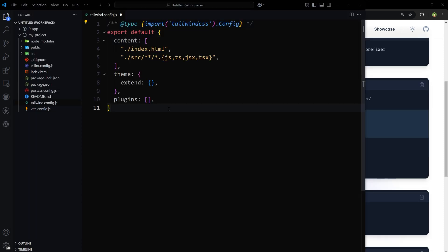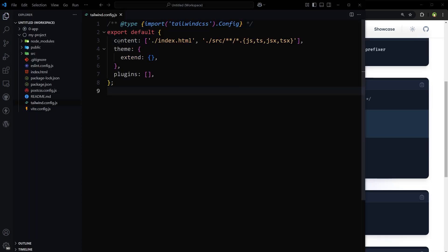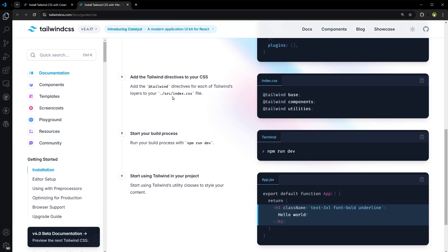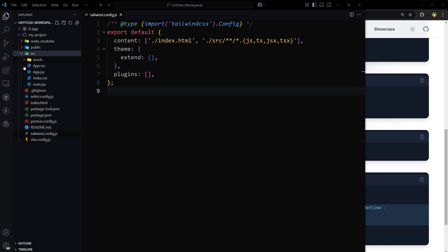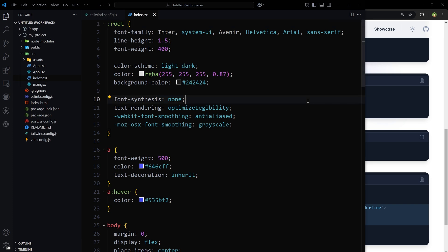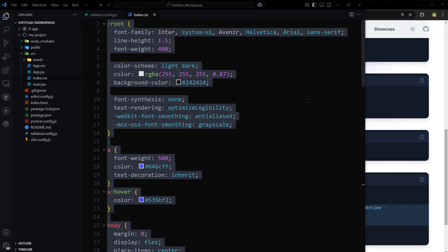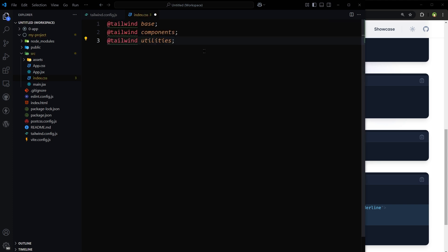Replace this code in the tailwind.config.js file, and then inside index.css file we'll have to add Tailwind directives. This is src folder, index.css. Now we can replace this code with these Tailwind directives.